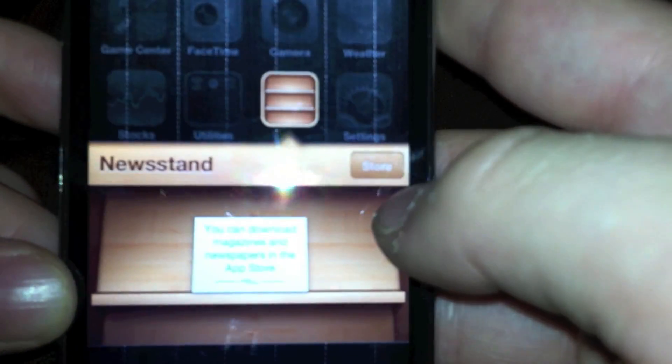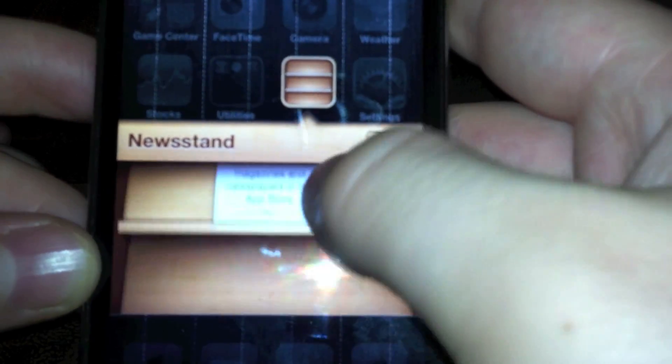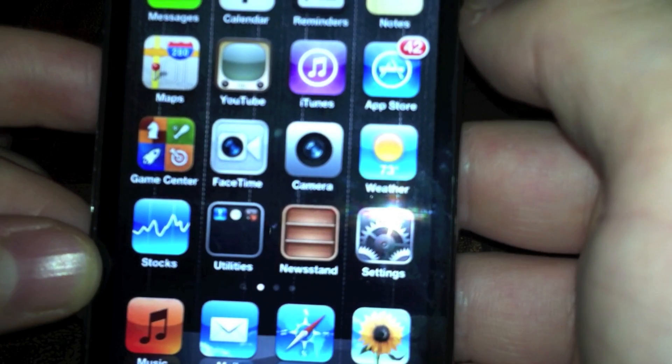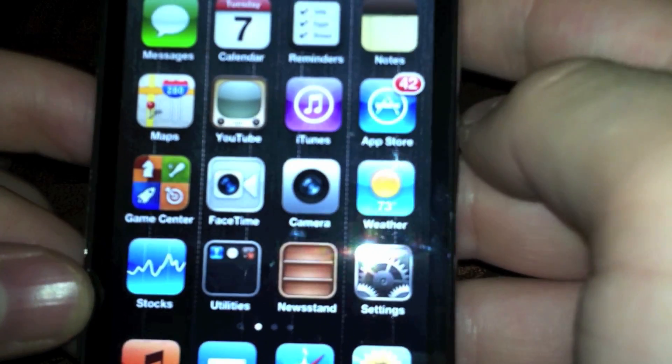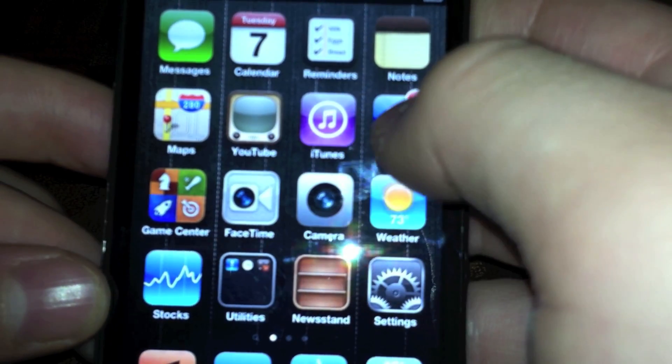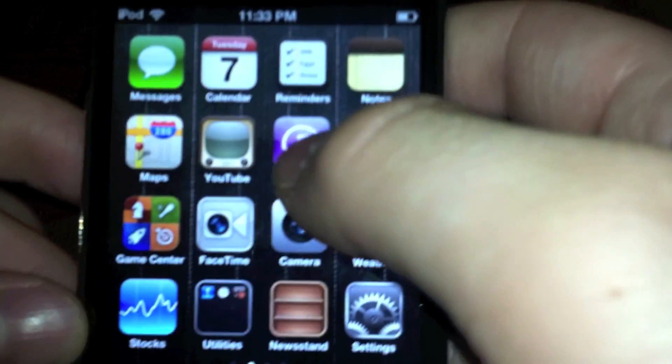So we have Newsstand. There's not much going on with Newsstand yet. All your newspapers will go here. There will be a store there. They'll be updated daily with covers of newspapers or magazines. But not live until iOS drops in the fall.